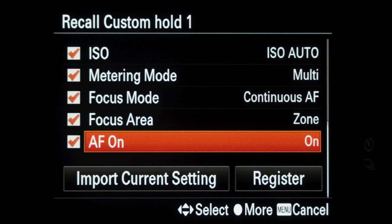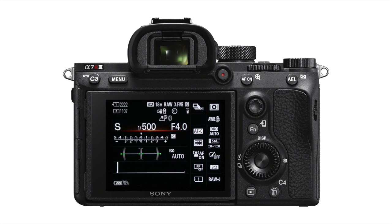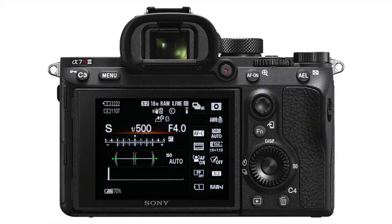Note that a shoot set can override the physical dials for AF and drive on the Alpha 9 camera. My settings for this custom hold are, as mentioned earlier, to capture sudden unexpected action and override settings that might not be right for a changing situation. I've chosen shutter priority mode at 1,500th of a second, continuous shooting and continuous AF in zone focus, and automatic ISO.